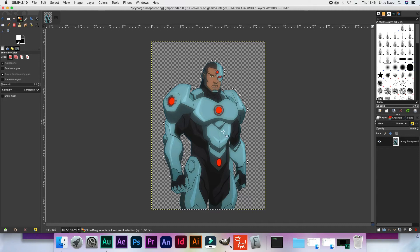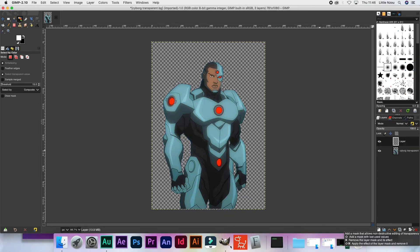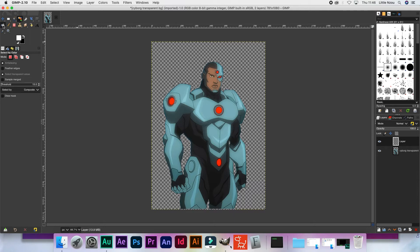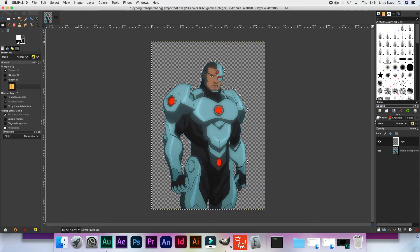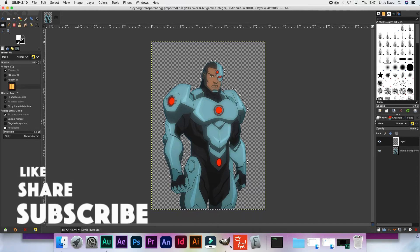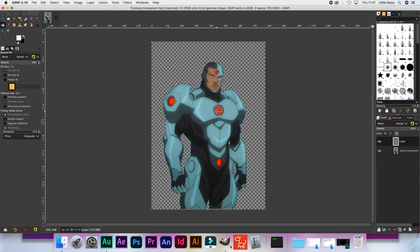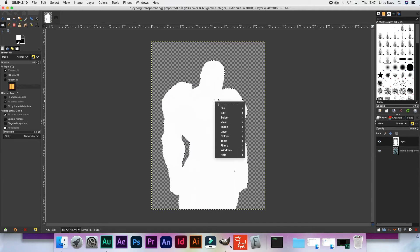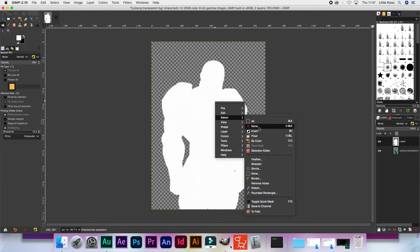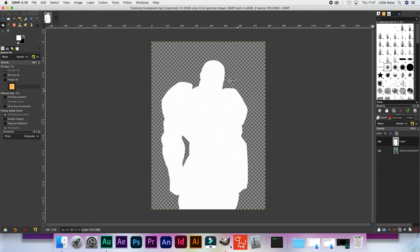The next step is to create a new layer, like that. Then we select the bucket tool. Make sure that the color you want to outline your image with is the one that is selected — the one on top. In this tutorial we're going to be using white, so just click right at the center. Then right-click, select 'None' to remove that selection.